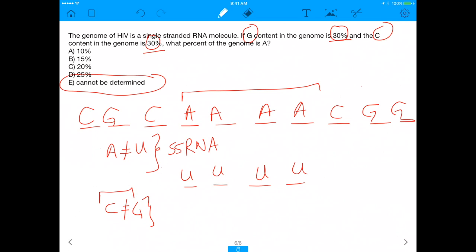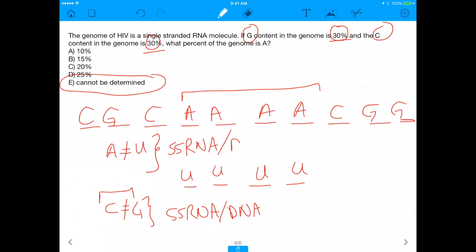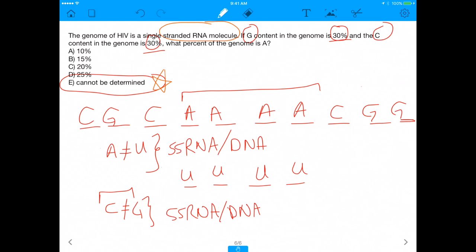In single-stranded RNA or single-stranded DNA, there are no stringent base-pairing requirements. The main point of this question is that you cannot always take formulas you've learned and blindly apply them. You have to know whether the concept you're dealing with actually supports that formula. In single-stranded RNA, there's no reason why the amount of adenine has to equal the amount of uracil, so we can never determine the true amount of adenine present in the genome. Hope you enjoyed it — comment below with any questions, and see you in the next video.